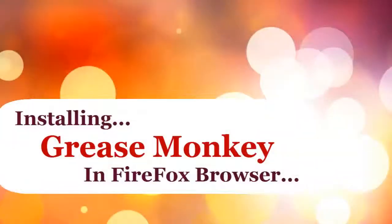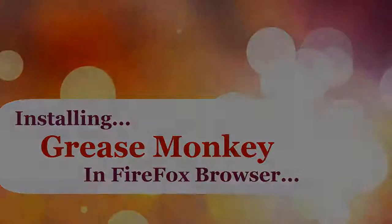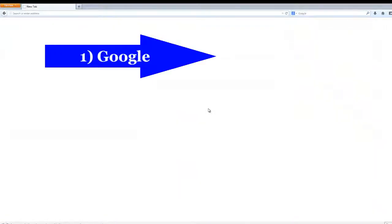Hi, in this video you're going to see how to download Greasemonkey for your Firefox browser. Open Firefox and follow either of these two methods.